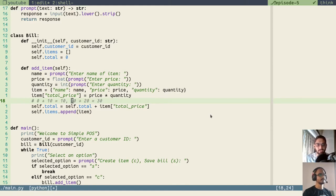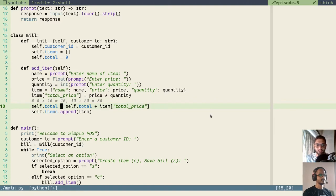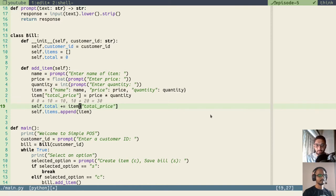Now, we've added total — but the way we wrote it, we wrote total twice. There is a simpler and shorter way to do it. If you want to add a variable into itself, you can remove self.total after the equals sign and the plus, and just do self.total += item['total_price']. The same operation happens but the way of writing is shorter.